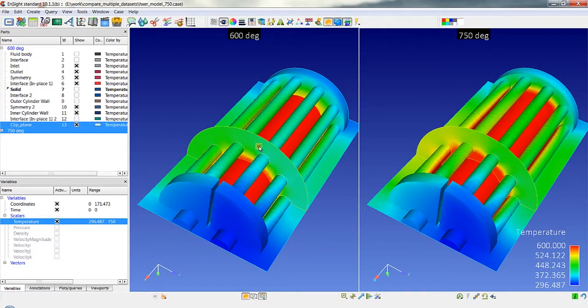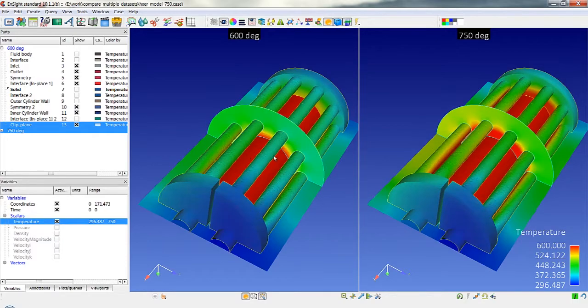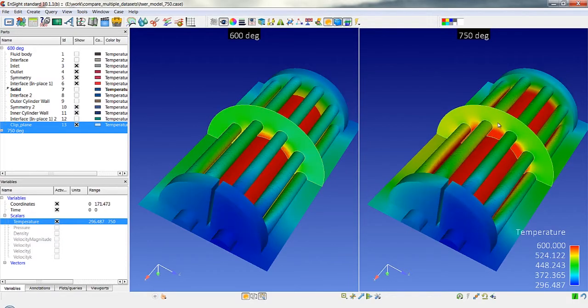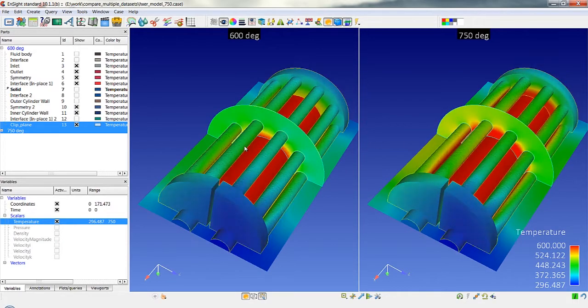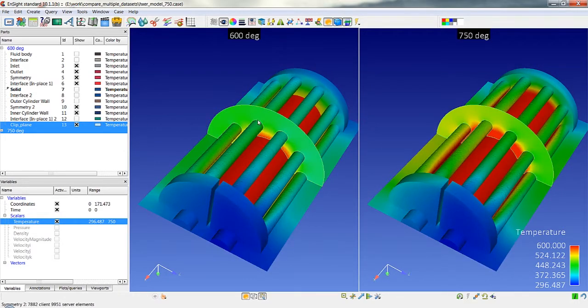So if I were to take this clip plane and move him forward or aft, the clip plane also changes in the other models. If I were to create a new clip plane here, let's create another clip plane. I'm just going to do a right-click clone.